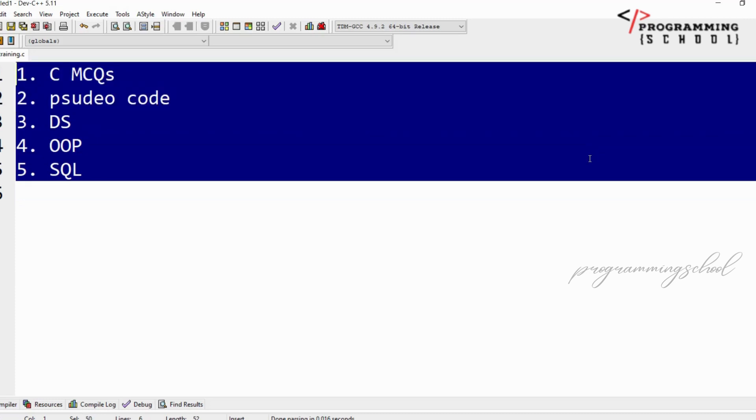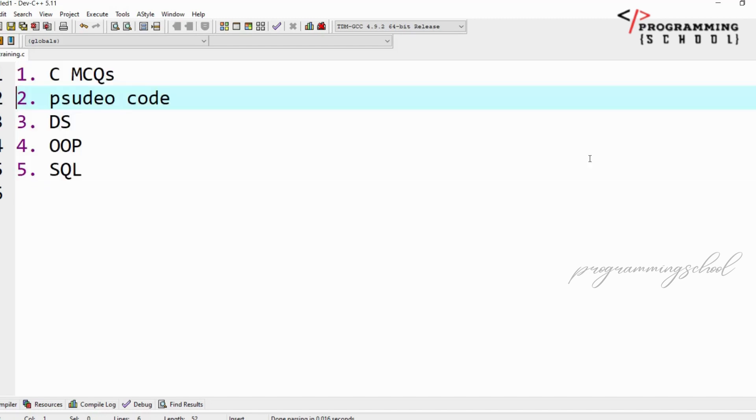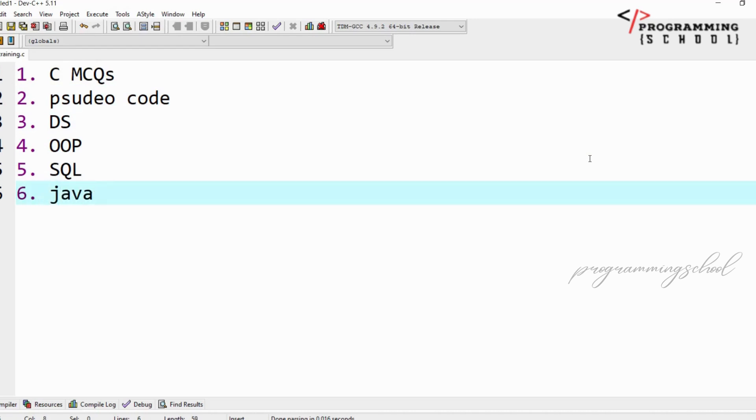Just simply: C MCQs, pseudo code, data structures, object-oriented programming, and SQL. Some technical questions may be coming from Java, C++, and Python also, but here I'm mainly focusing on C MCQs and the same related questions on Java also.